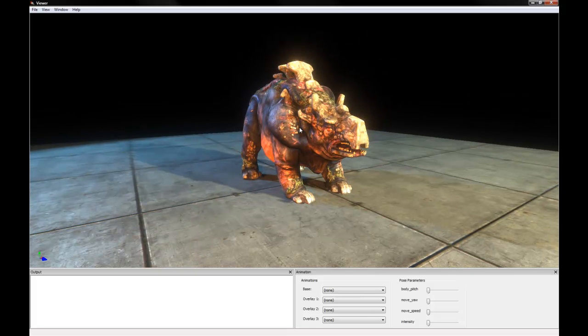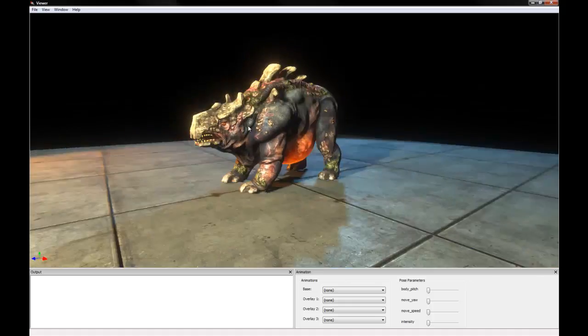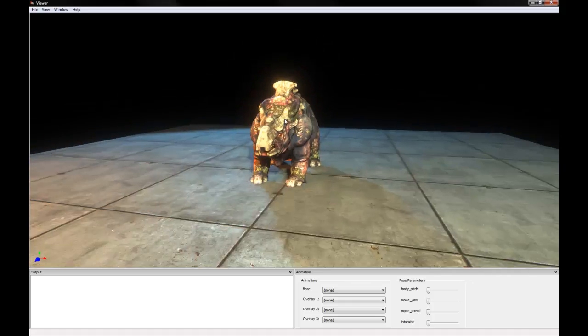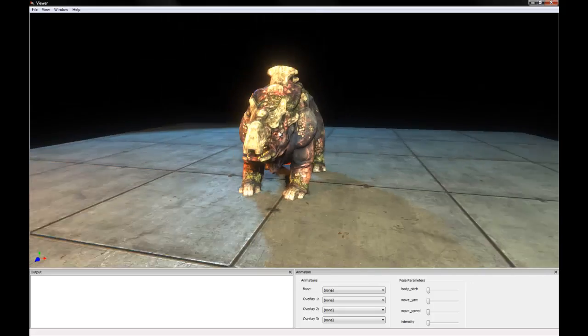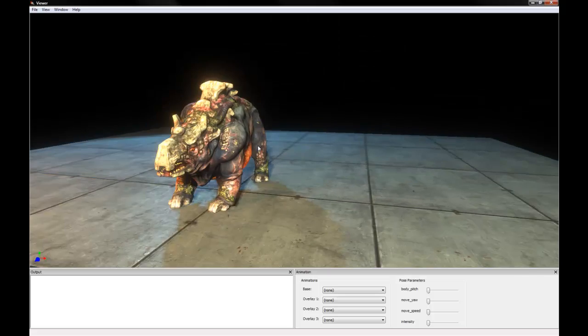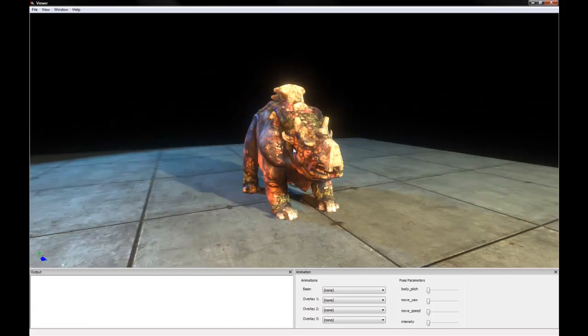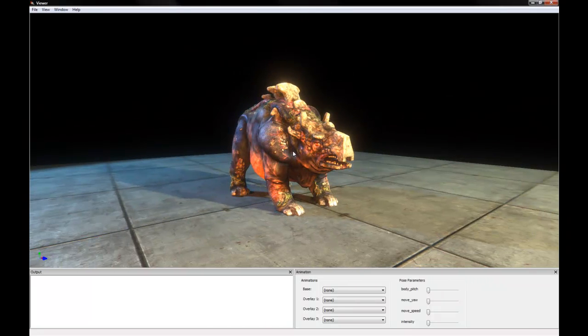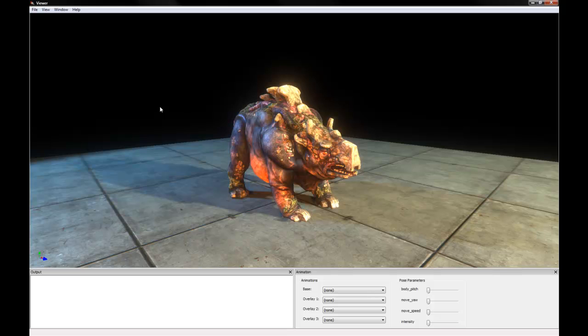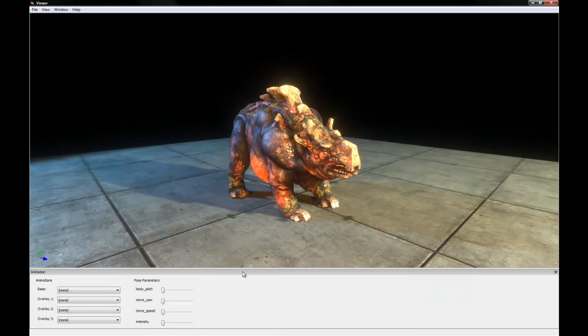So, to navigate in the Viewer, you can use left click to rotate, right click to zoom, and middle mouse button to pan around. You can see it has a few of these extra windows open. Output is not something that we need right now, so I'm going to close that.